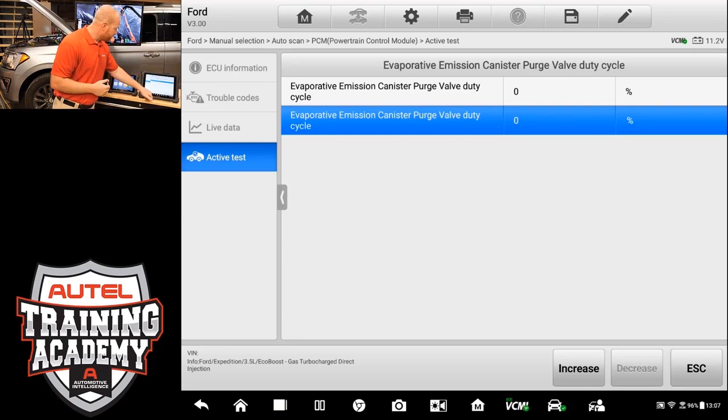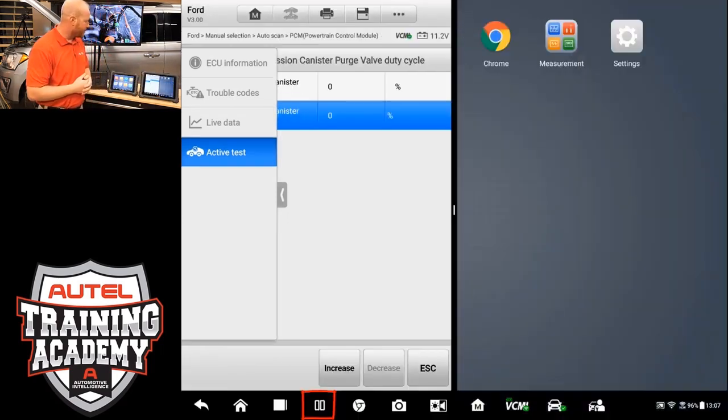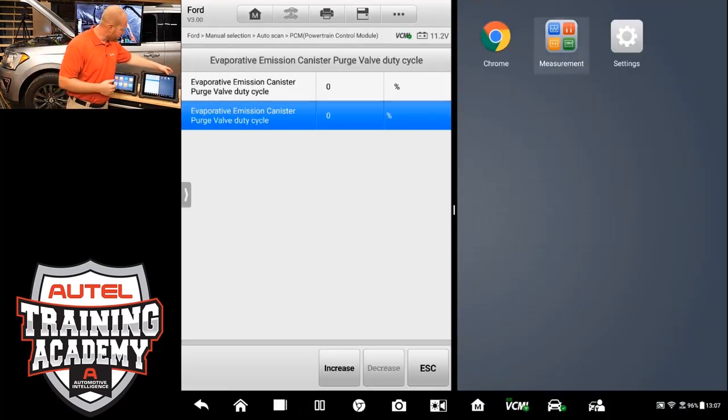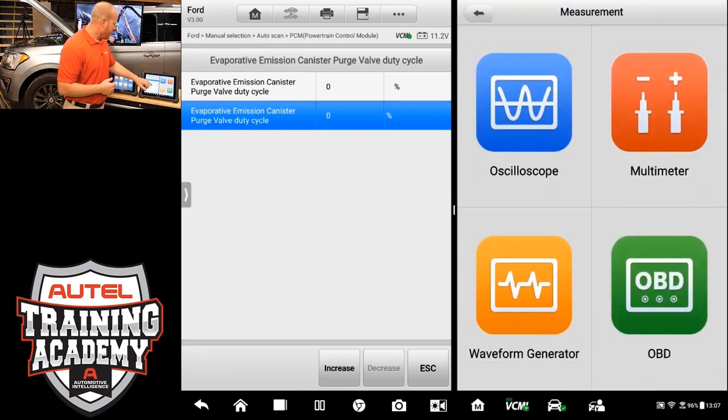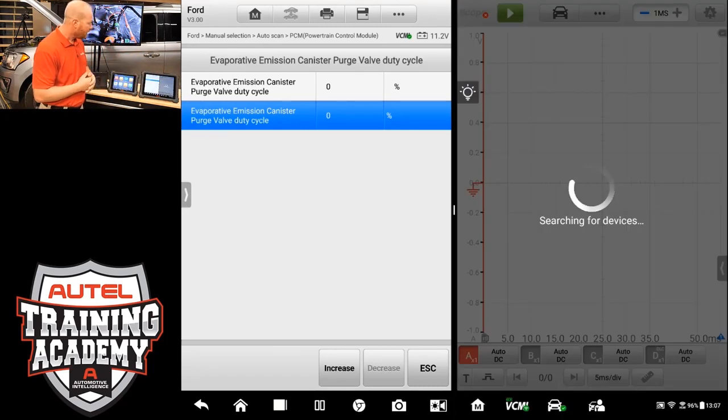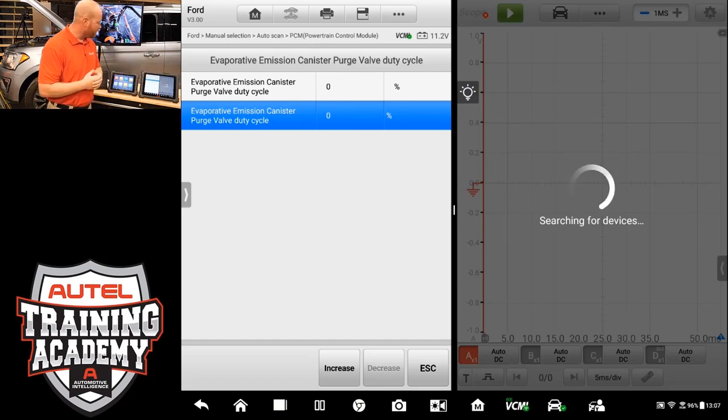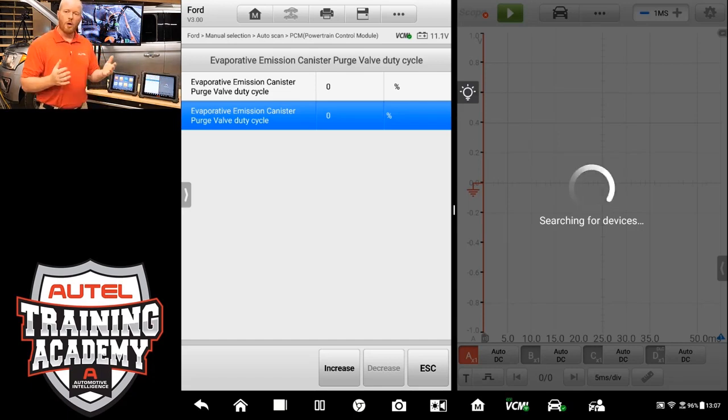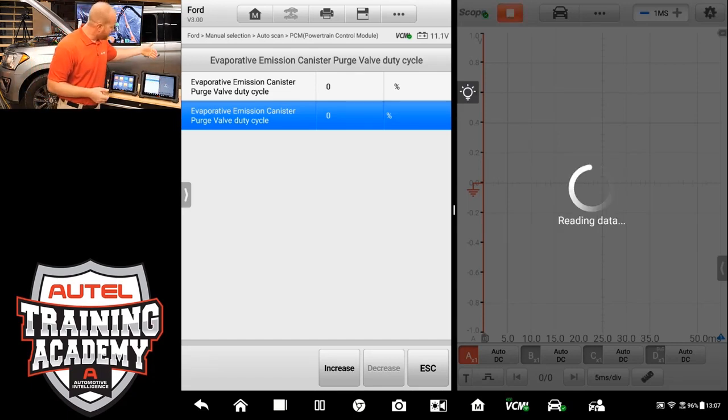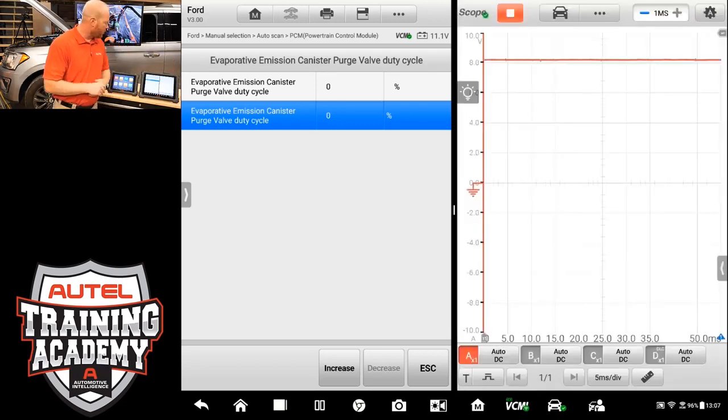So what I can do is I can select split screen, which is the pause button down here at the bottom. We can select measurement and turn on the oscilloscope. Now you can see that both sides of the tool are running at the same time. We have the bidirectional control of the active test over here, and we have the scope setting up on this side.